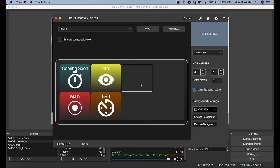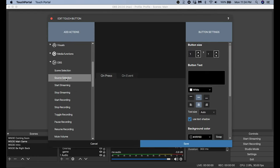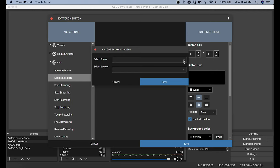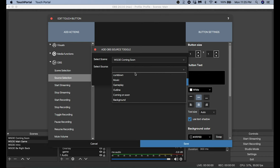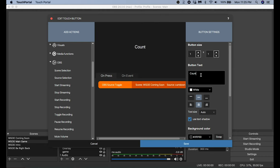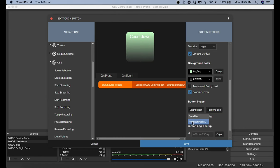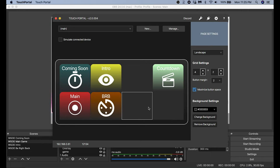Next I want to add a way to reset my countdown timer — just in case my Coming Soon scene is up but I need a little more time. This countdown timer is a widget, so if I remove it and re-add it, it automatically starts back at five minutes. To do this I go to Sources Selection, select the scene — in this case my Coming Soon scene — scroll down to the countdown source, select it, name it 'Countdown', change the color, add an icon, and we're all set.